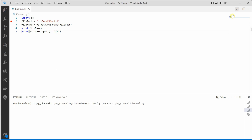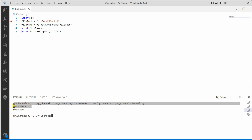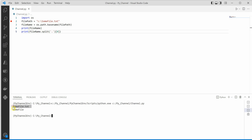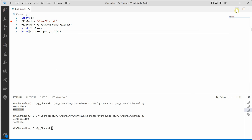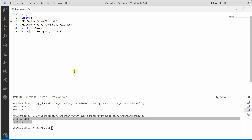Let's execute it and see how it works. You can see that the first print statement has extracted the file name with extension, and the second one is the file name without extension. If you don't want to provide an absolute path, you can even provide a relative one and it should still work — and you can see we still get the same output.